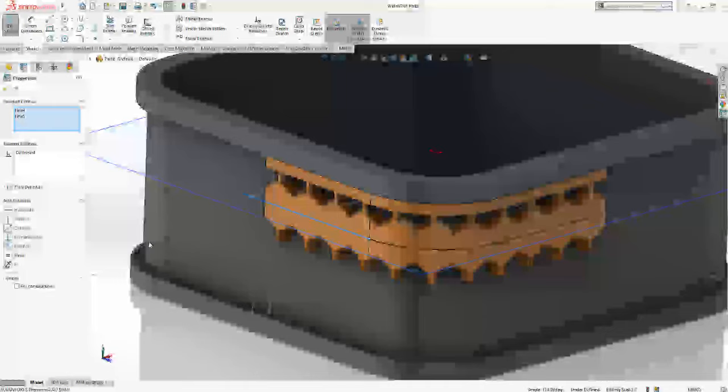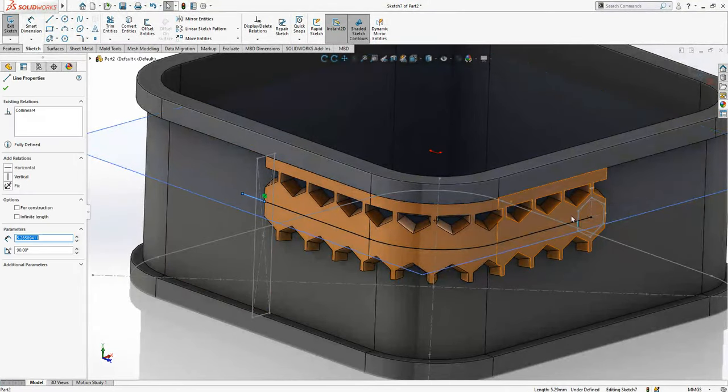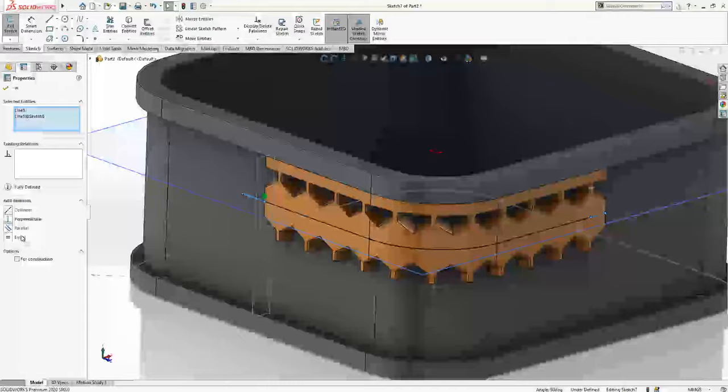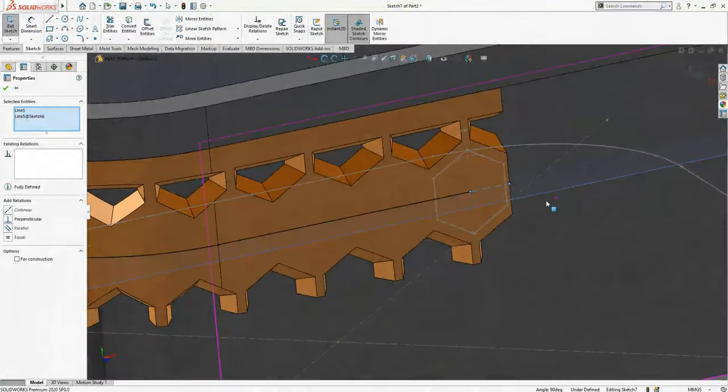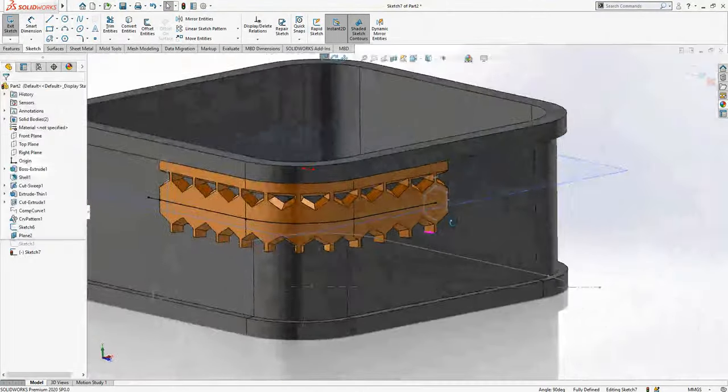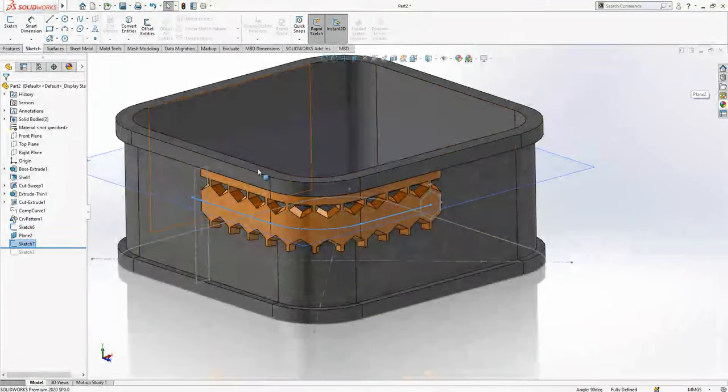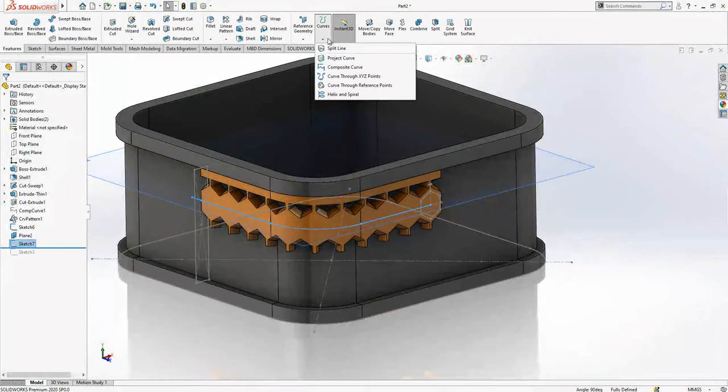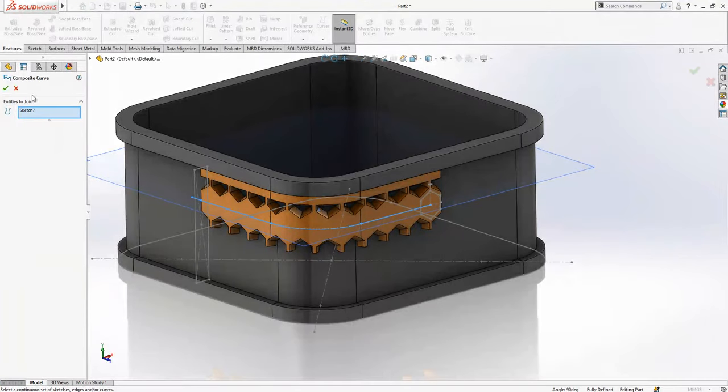This last part equal to this part. This sketch is selected, we go to composite curve, and again one more curve here created. Now this will be selected.